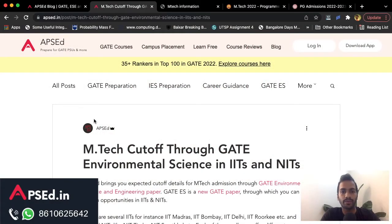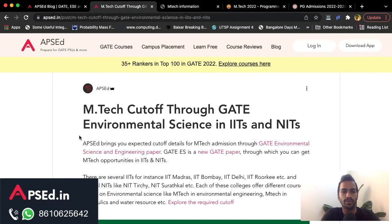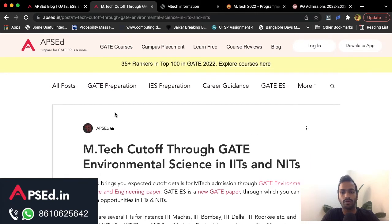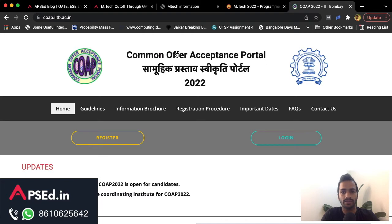Hey guys, GATE 2022 results are out and in this video we'll talk about cutoff through the GATE Environmental Science paper. Congrats to all APSEd rankers — this year there are 35 plus rankers in the top 100. Congratulations to everyone.